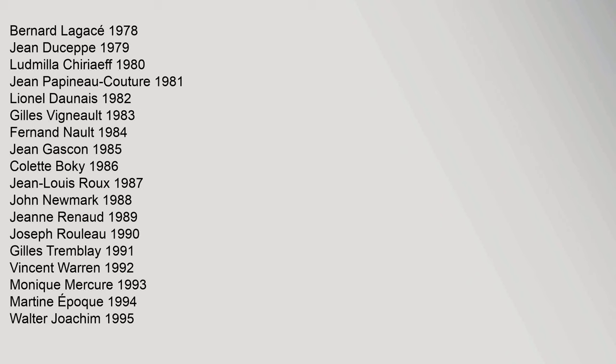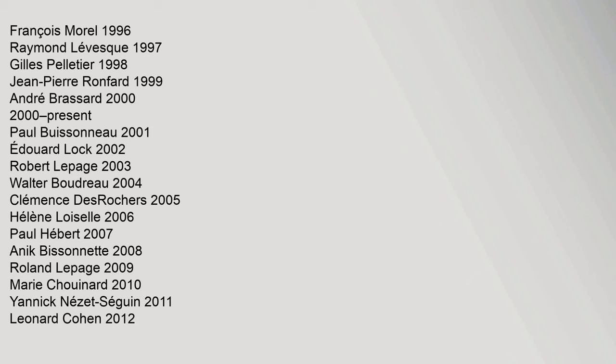Gilles Tremblay 1991, Vincent Warren 1992, Monique Mercure 1993, Martine Époque 1994, Walter Joachim 1995, François Morel 1996, Raymond Lévesque 1997.